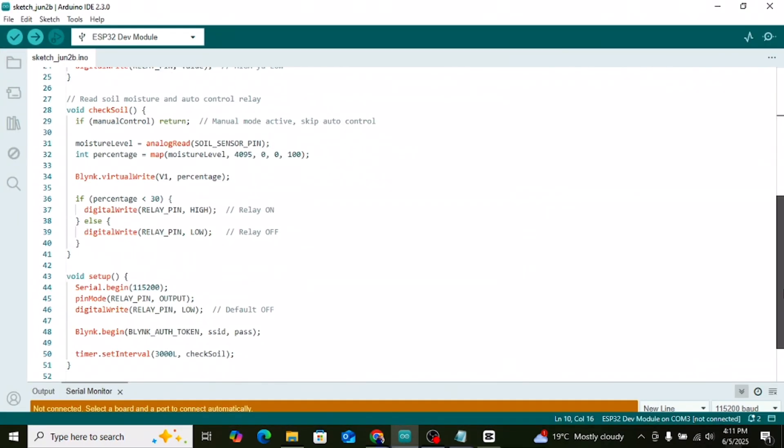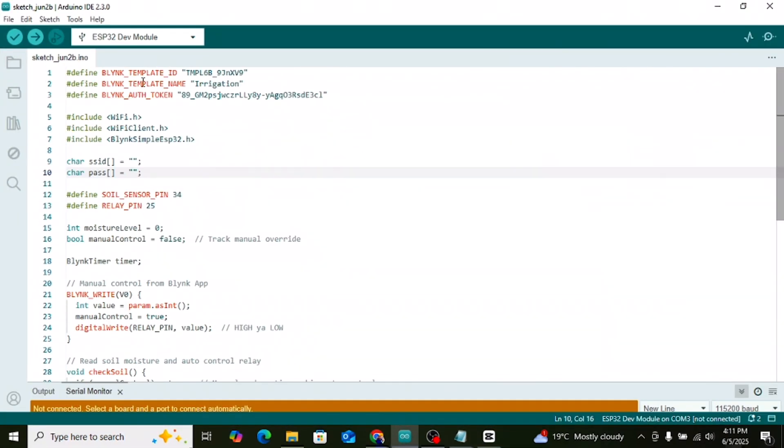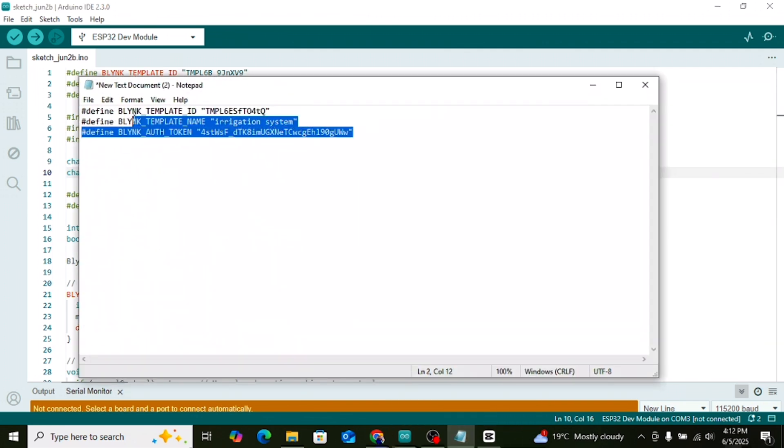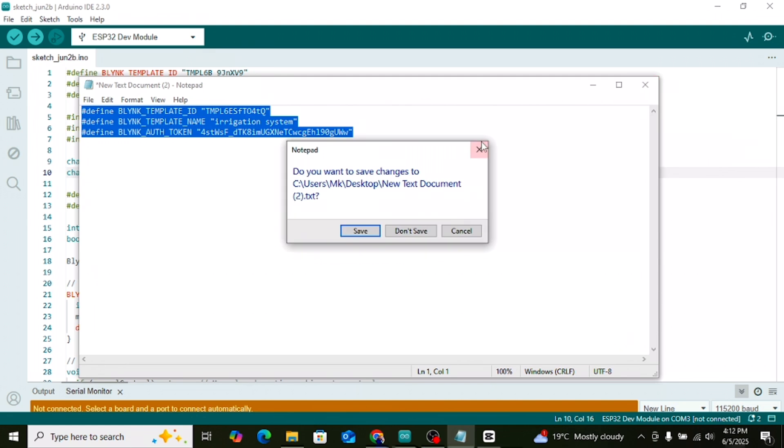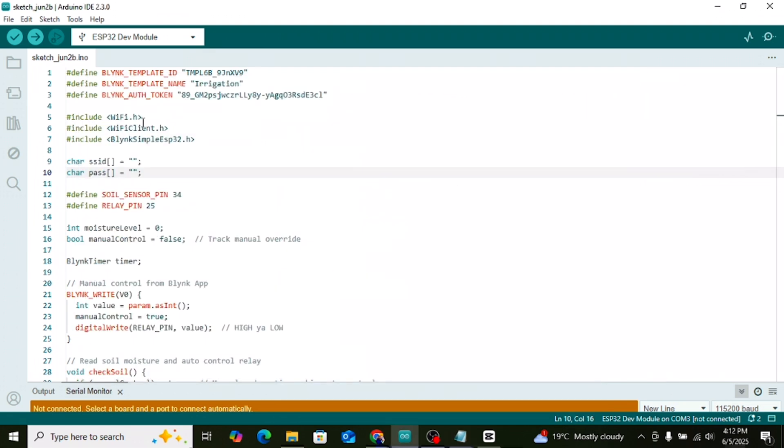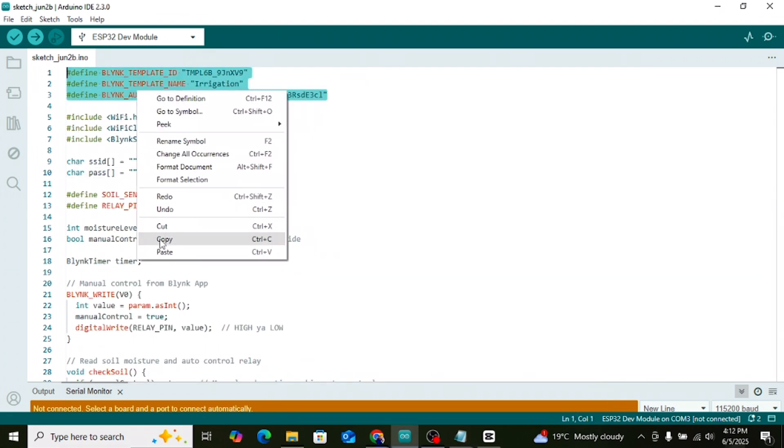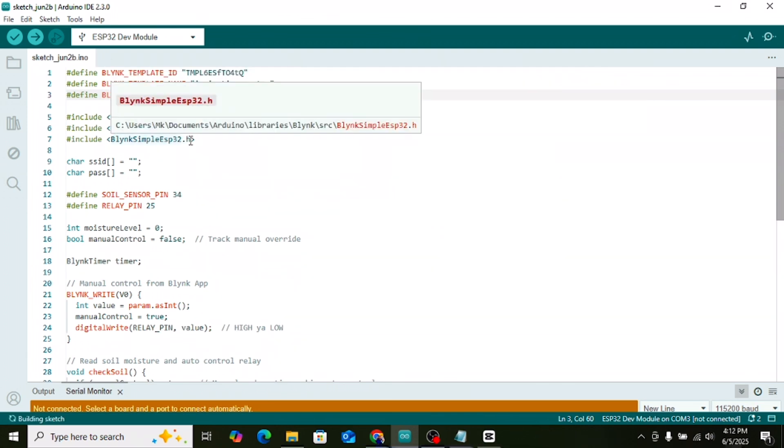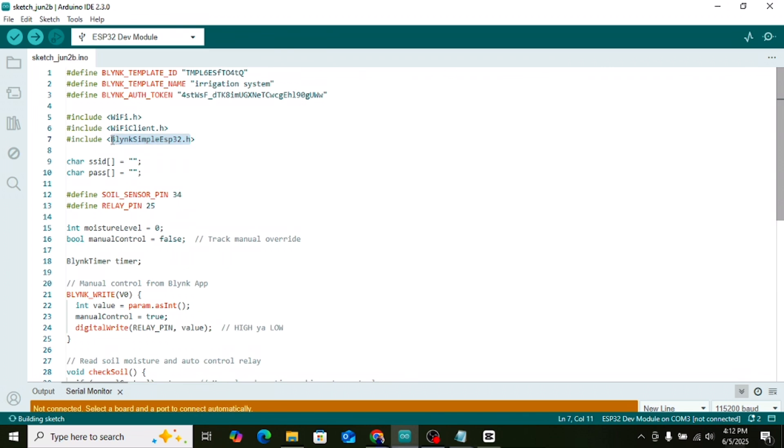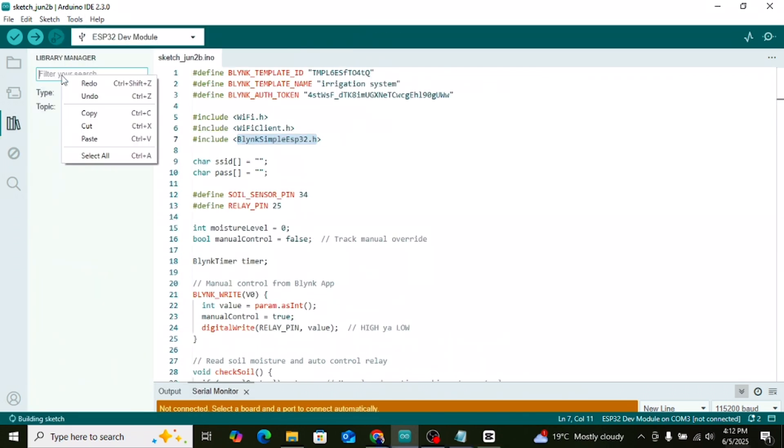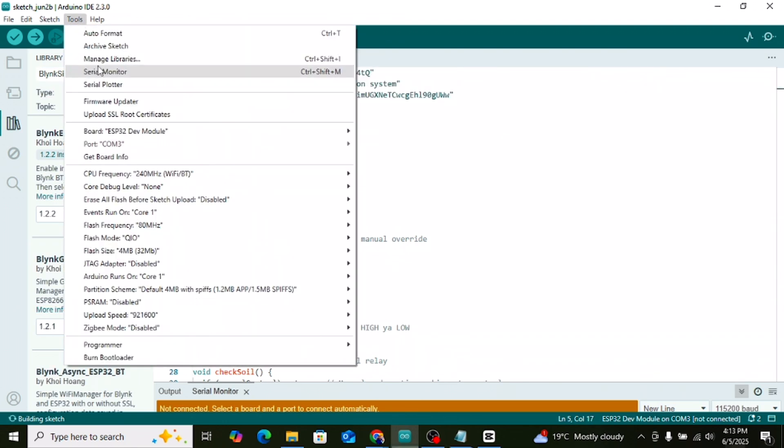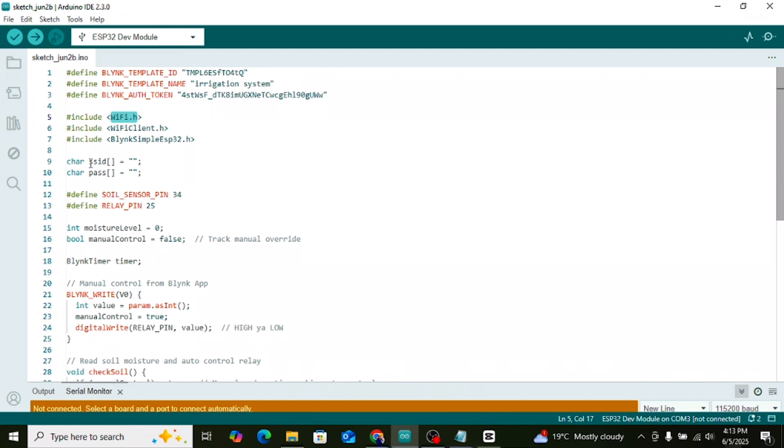Now open your code in the Arduino IDE. Once the code is open, go to the notepad where we saved our auth token earlier. Copy that token. At the top of the code where it says hashtag define paste your token there. Just below that you'll see three library names. Copy each one of them one by one and go to the library manager in Arduino IDE. In the search bar, paste each library name and install them. Now scroll a bit down in the code. You'll see SSID. Here, write your Wi-Fi name.